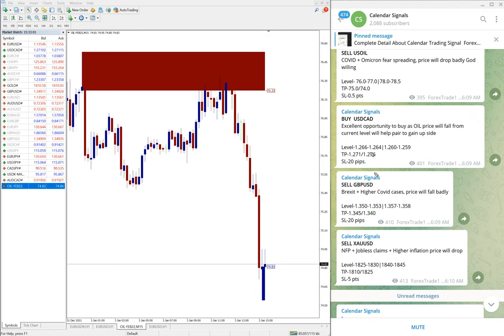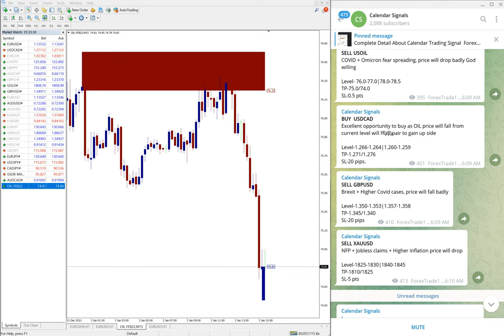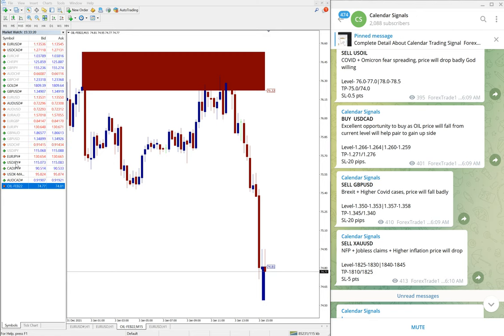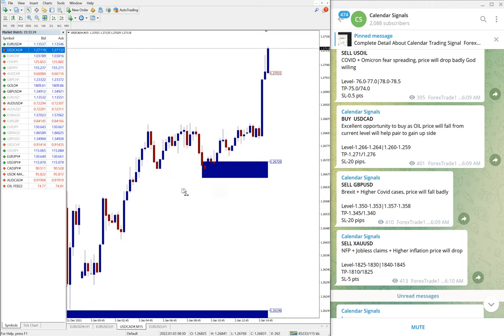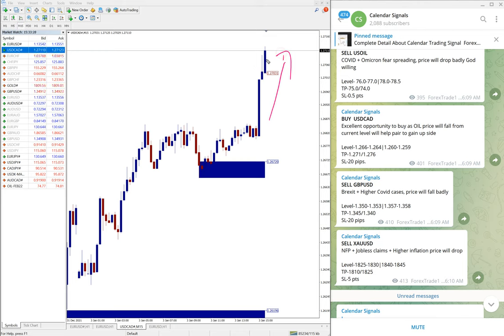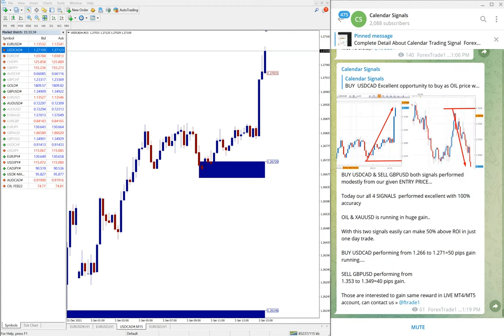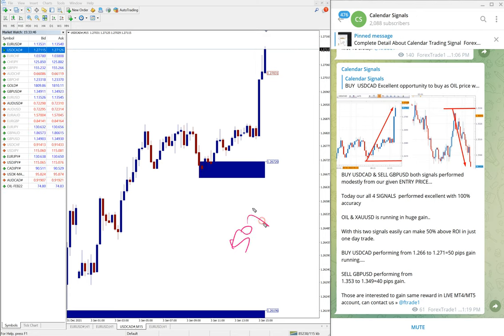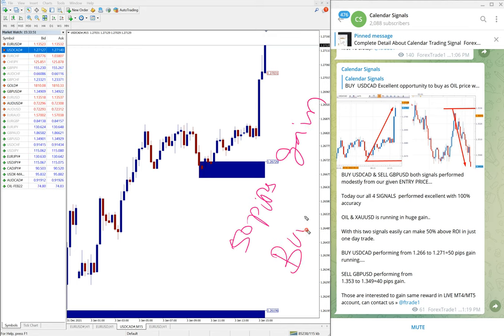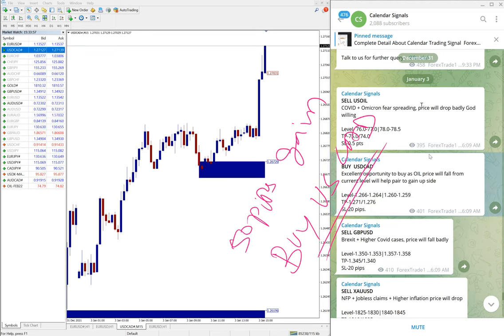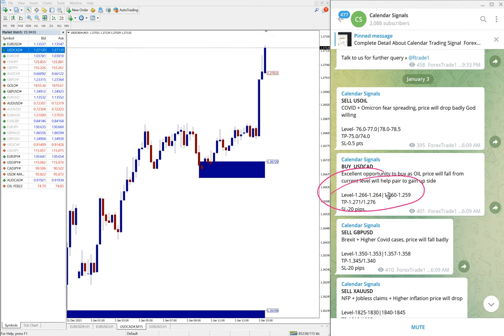The next signal is USD/CAD buy signal we gave. The reason is it's an excellent opportunity to buy as oil price will fall from current level. Based on this reason, we gave buy USD/CAD. This is the chart, you can see the clear uptrend, still in the uptrend right now. USD/CAD performed from 1.2660 till 1.2710, about 50 pips gain. The entry level and the stop loss limit, everything is clearly mentioned.